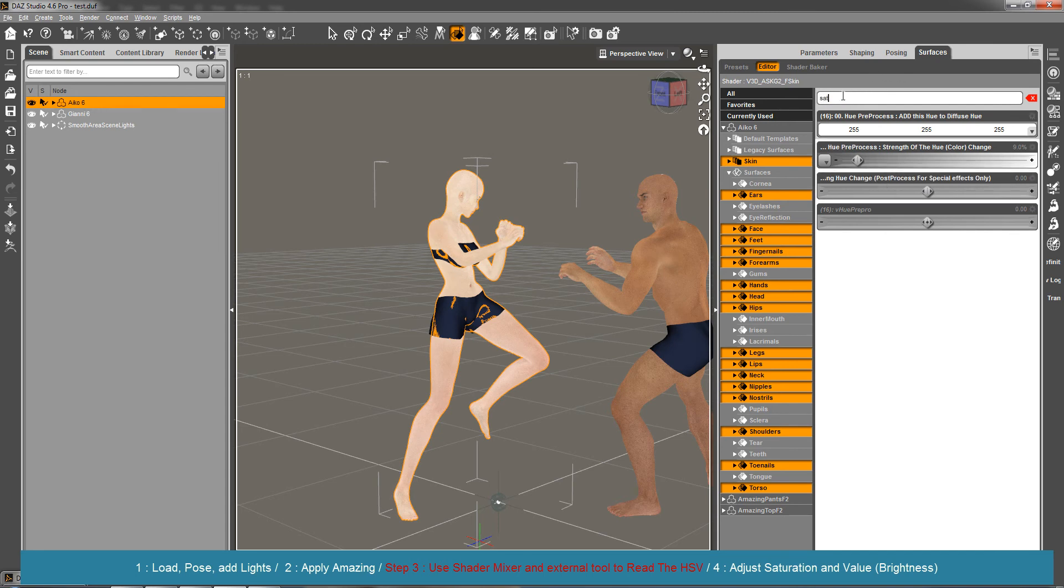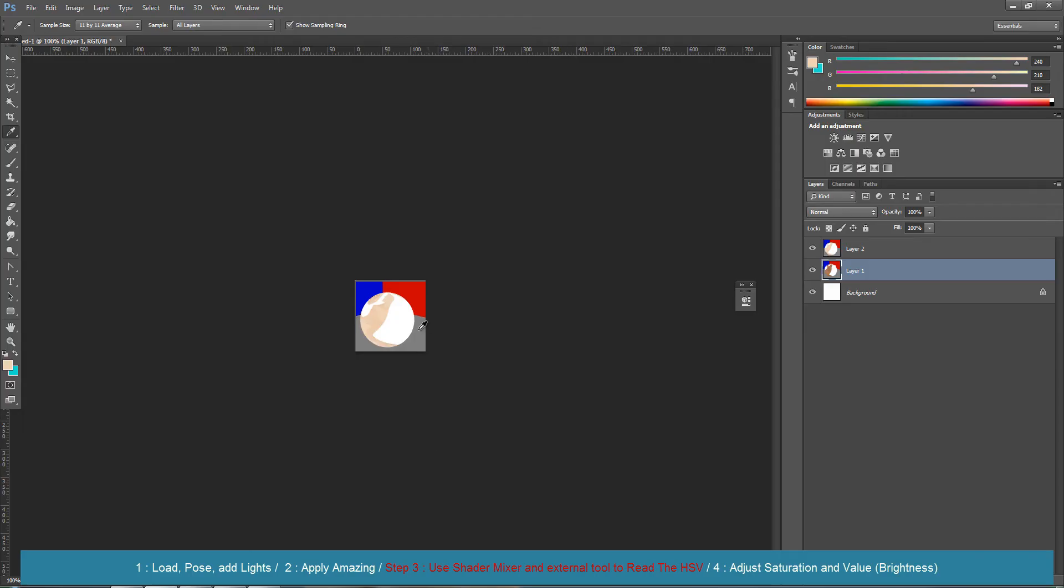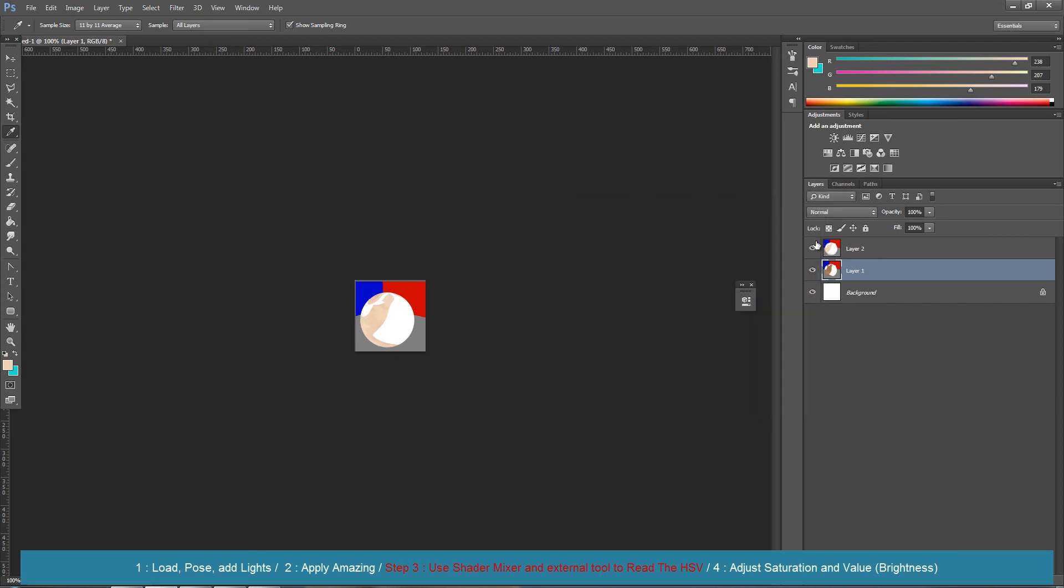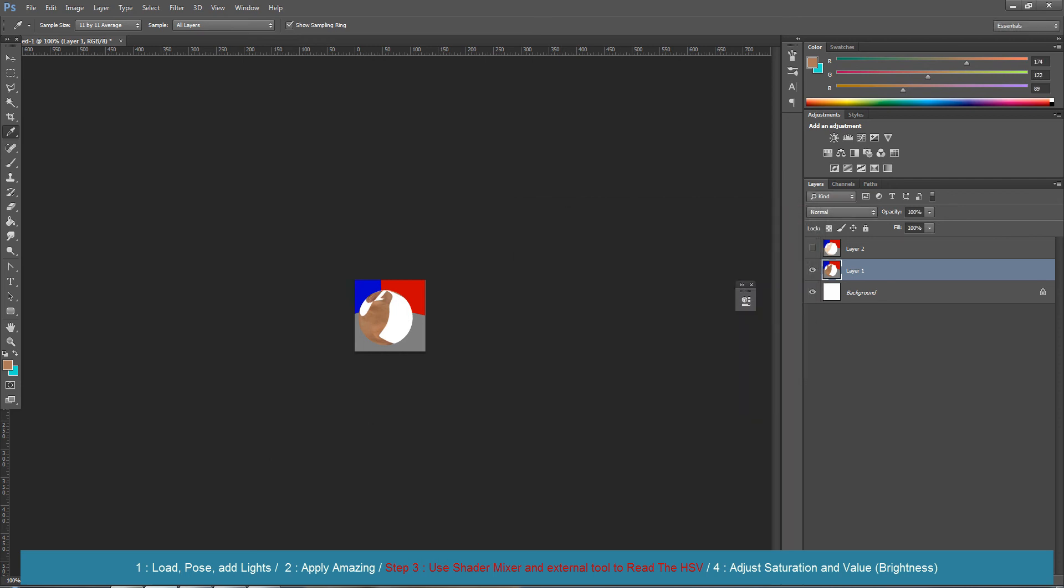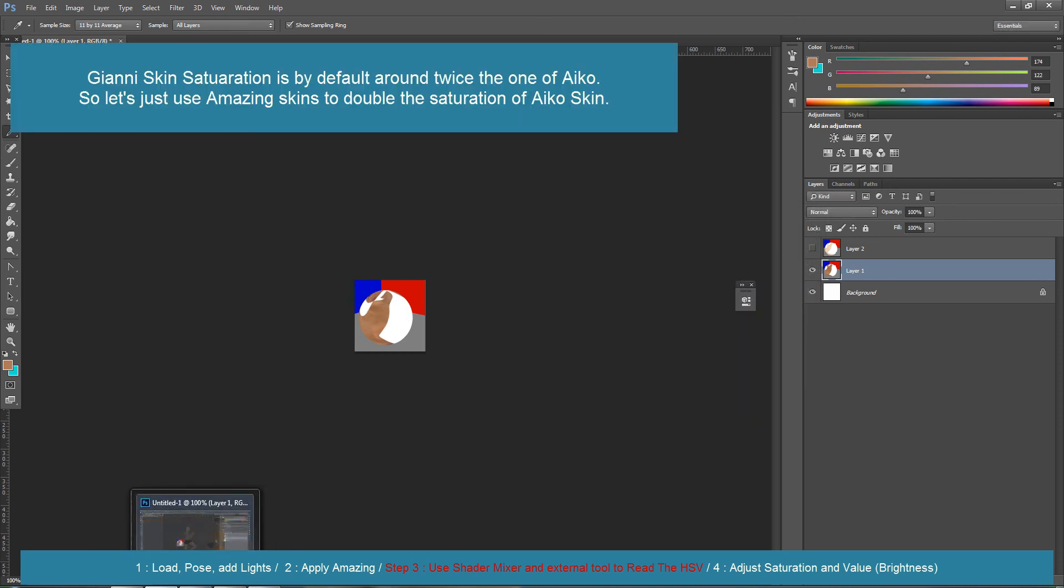Have a look once again. Saturation 25 and saturation 40. It's twice the initial saturation, so let's go for 200 percent.